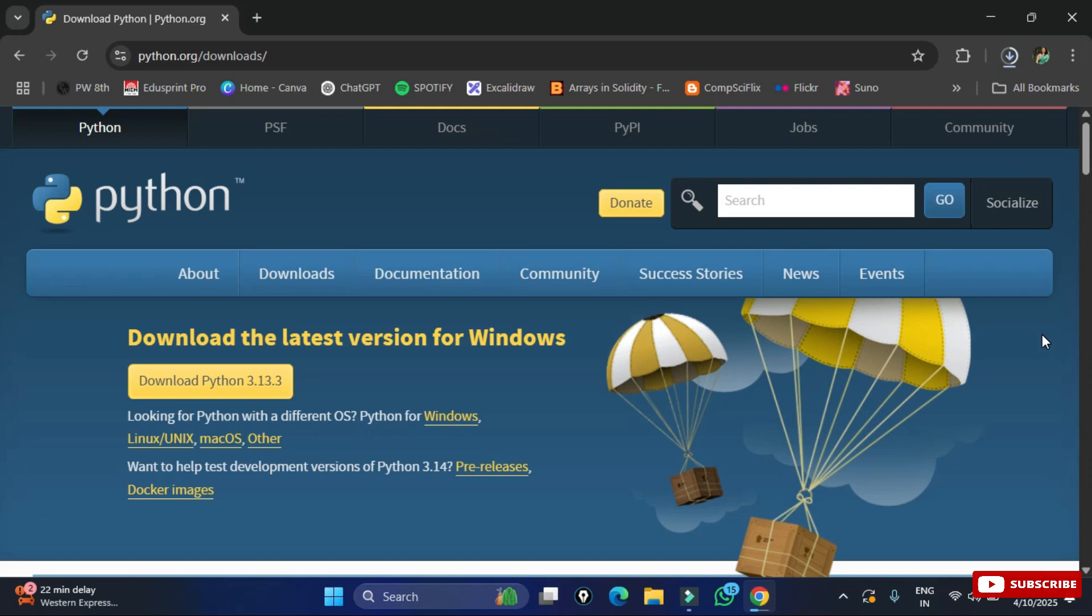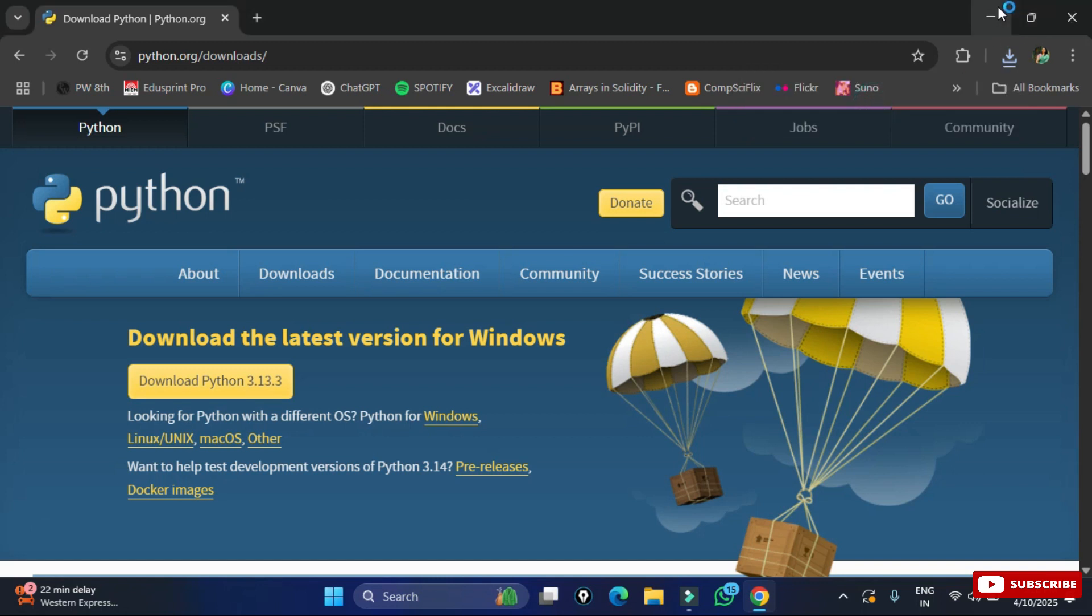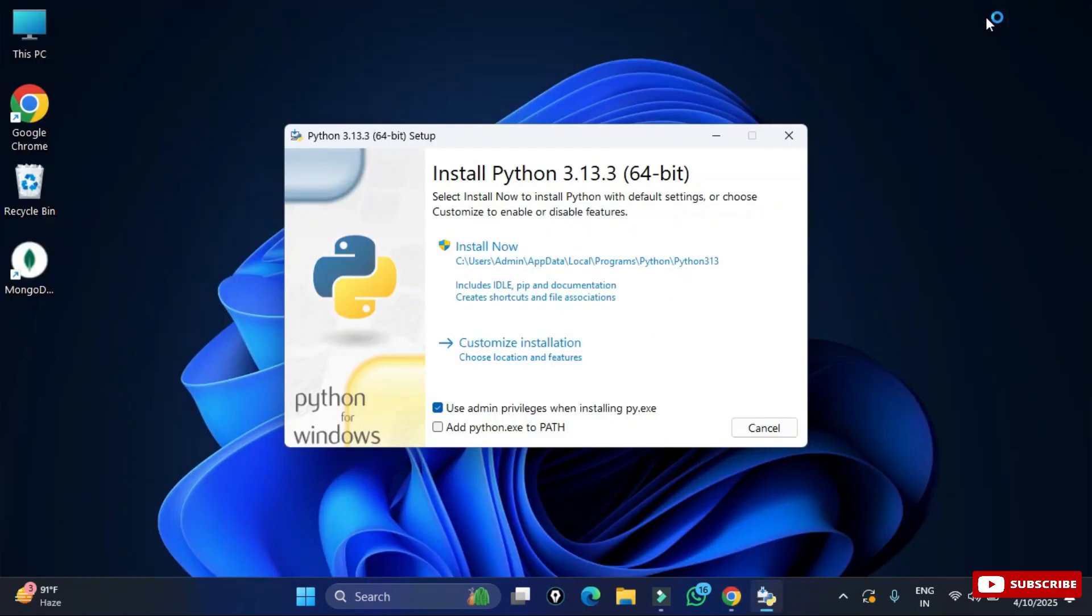My download has been started. It will not take much time and you can see my download is done. To start the installation I need to click on this exe file.